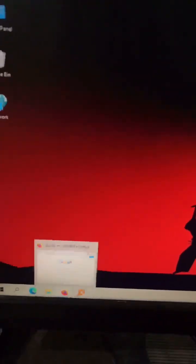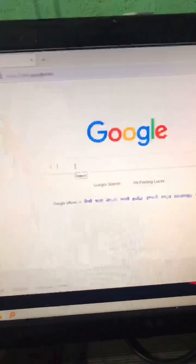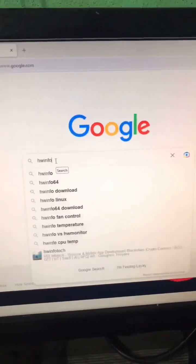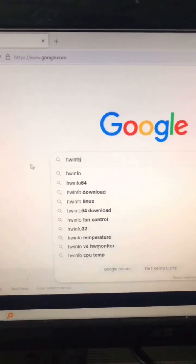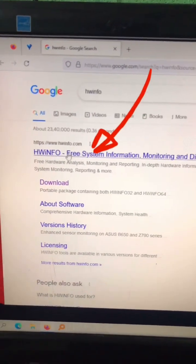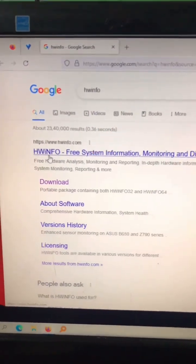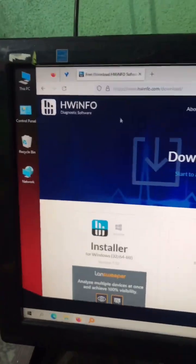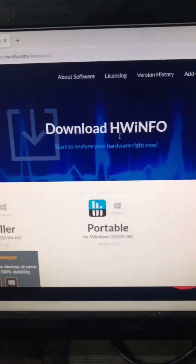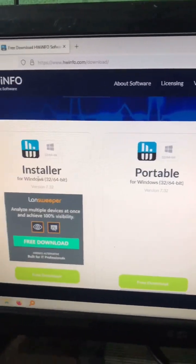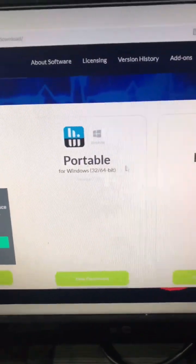Open your web browser and search for HWiNFO. Now click on the first link, which is hwinfo.com. Here we are downloading the portable version of HWiNFO.